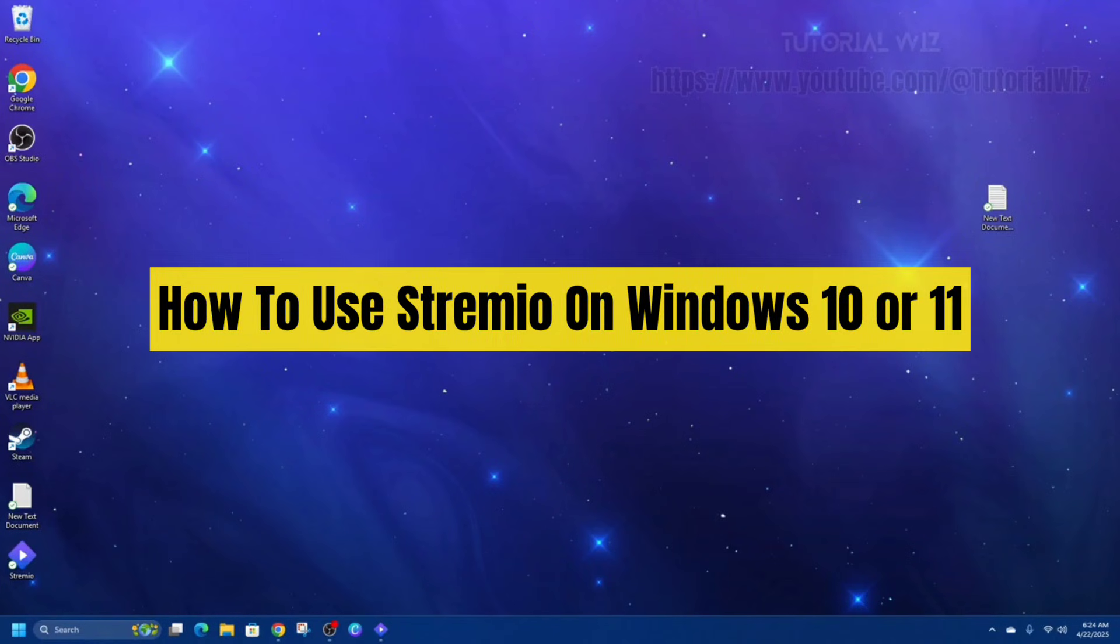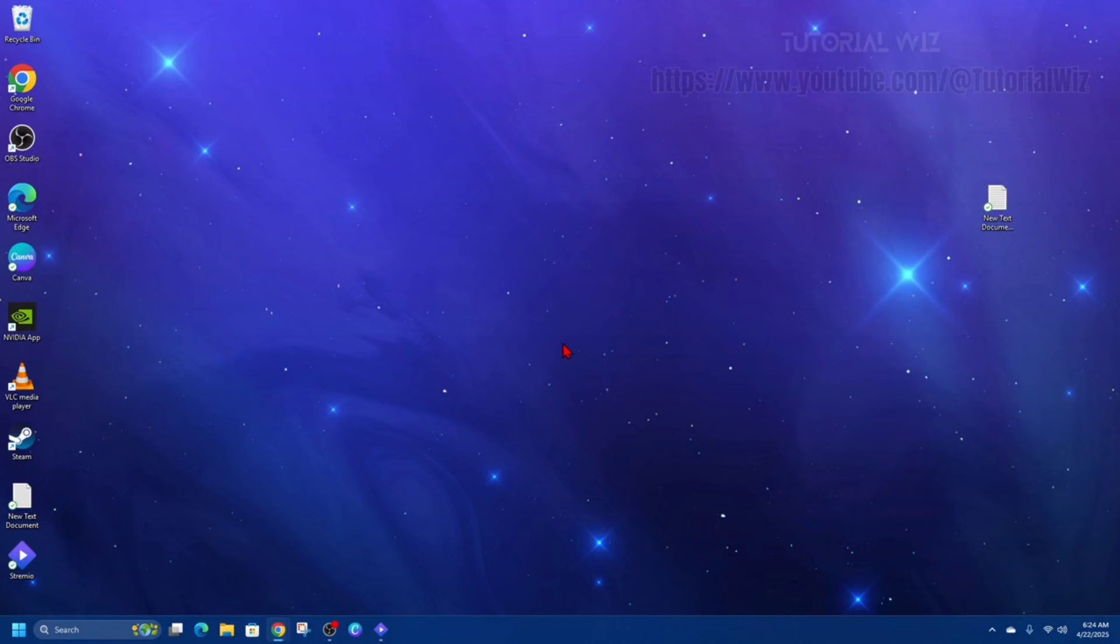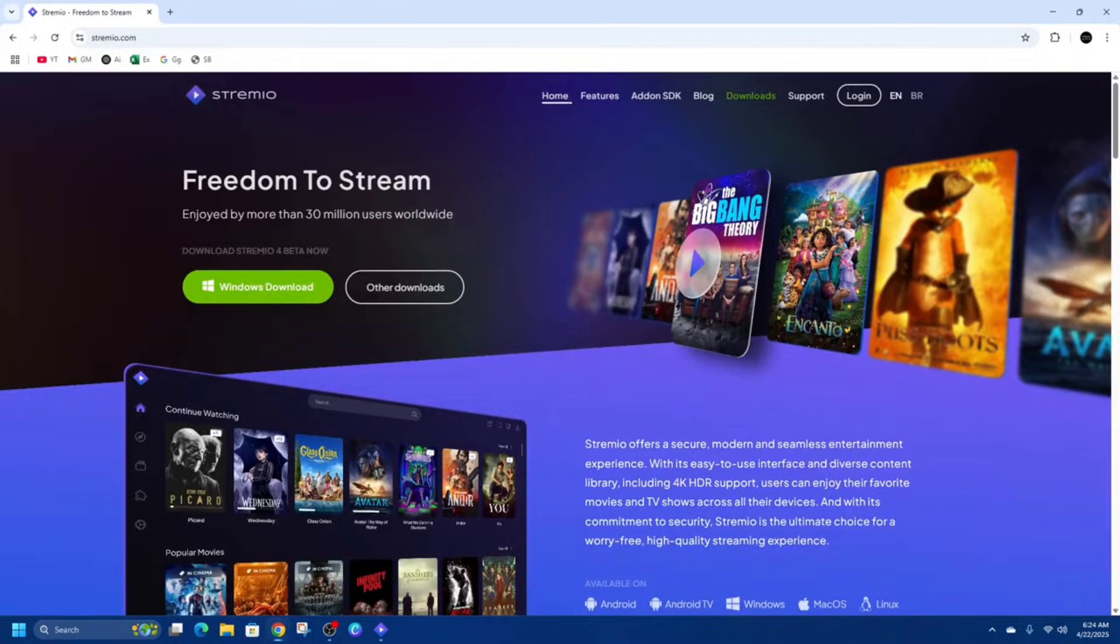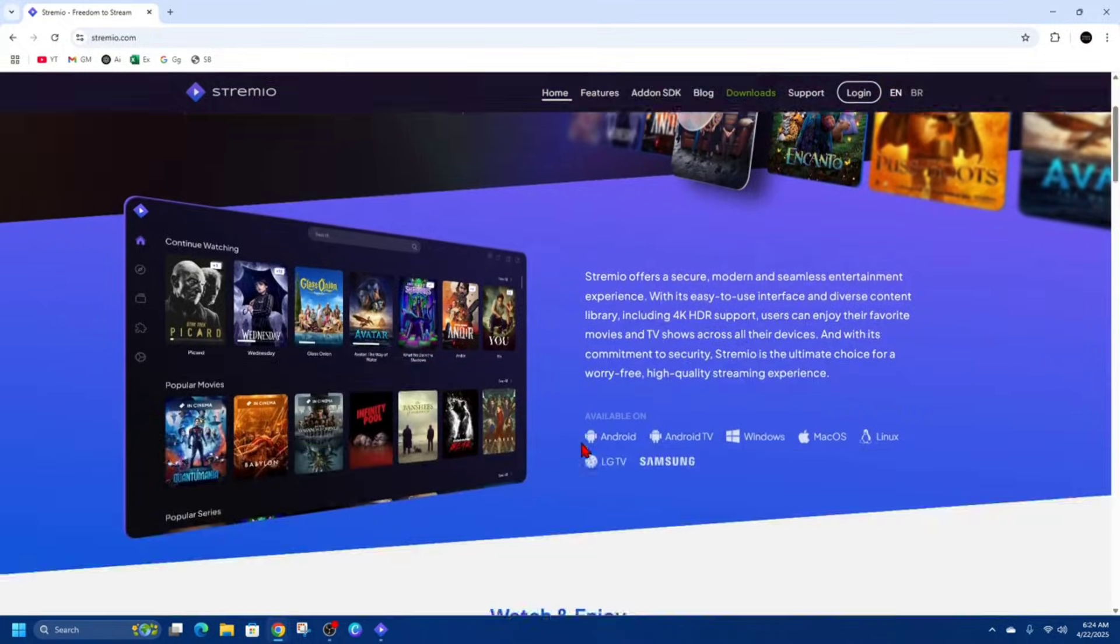Hey guys, in this video I'm going to show you how to use Streamio on Windows 10 or 11. If you find this video helpful, please consider liking this video and subscribing to my channel. With that said, let's just jump straight into the video.